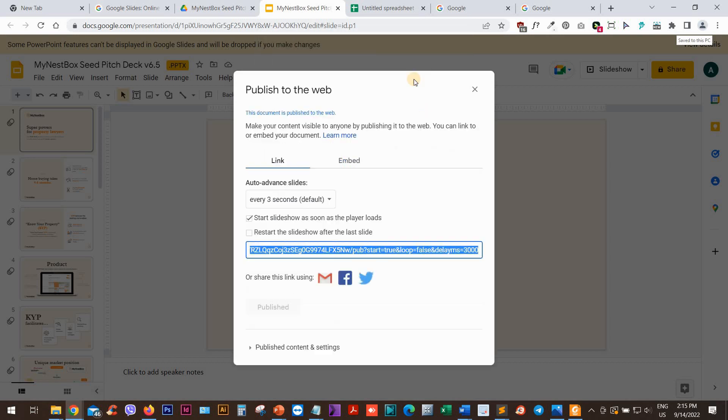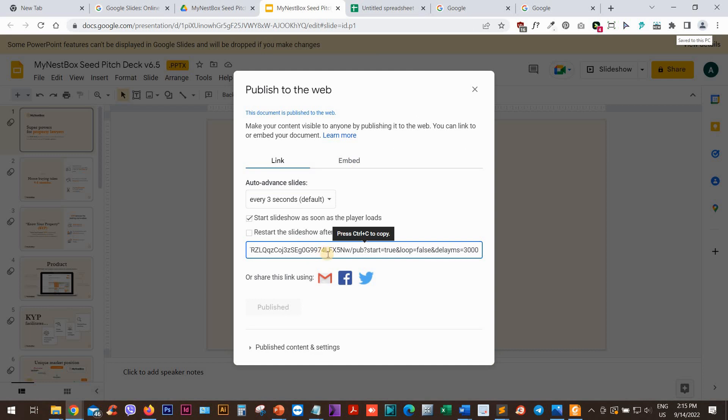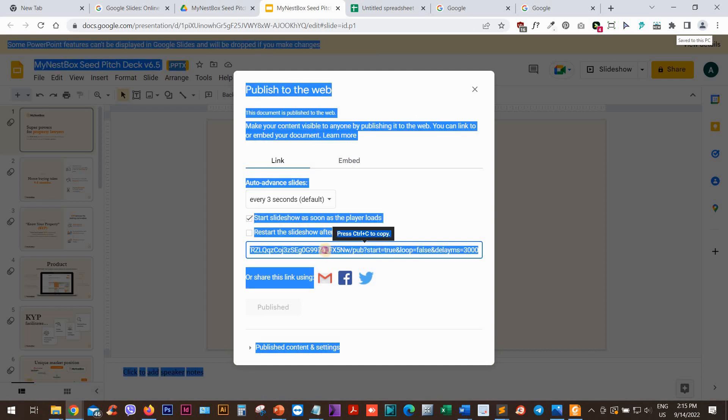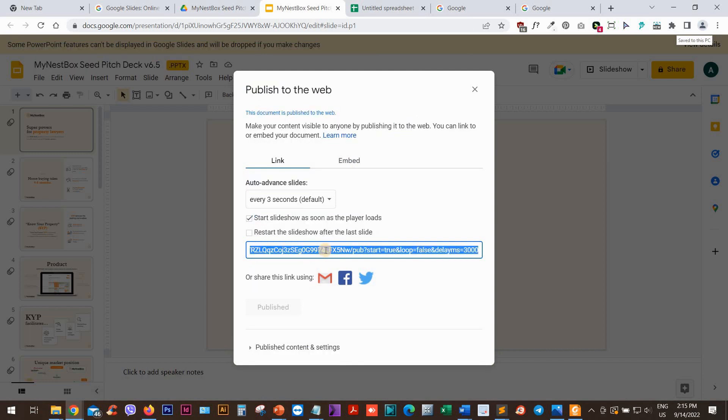Click OK. And now we have the link. Now we can copy this link.